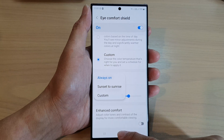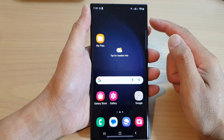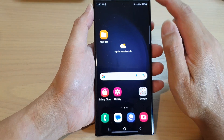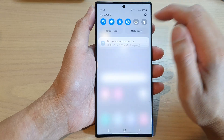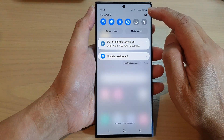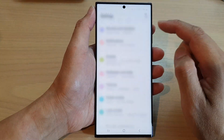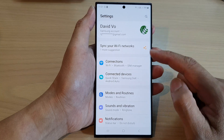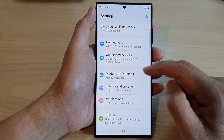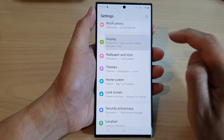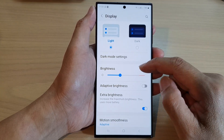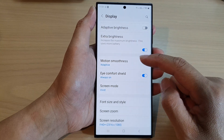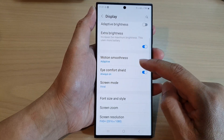First, tap on the home button to go back to the home screen. On the home screen, swipe down at the top and then tap on the settings icon. Next, in the settings page, go down and tap on Display.